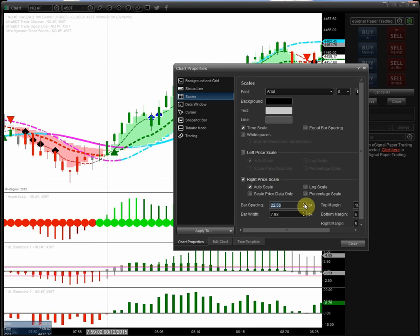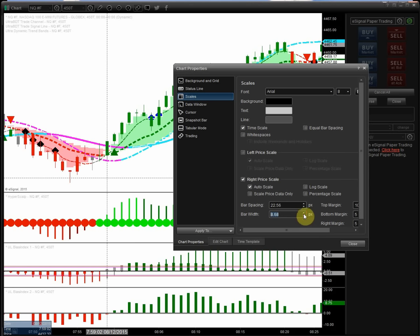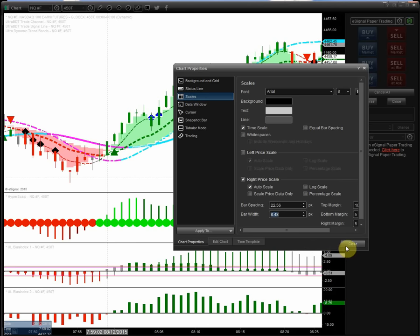I'd like you to go ahead and set that to 22.5657 like it shows here. And then on the bar width down here, see how when you click on this, it makes the bars a little wider. Now they're going to be wider as you spread out the charts. I'll show you in a minute, but just go ahead for now and set that to 8.46 to 8.48. And that's great.